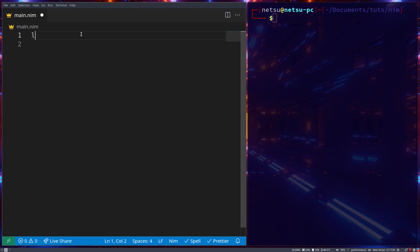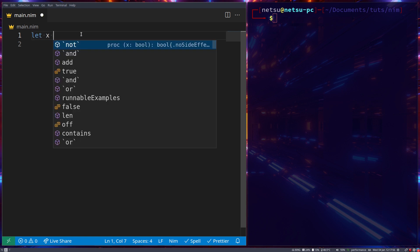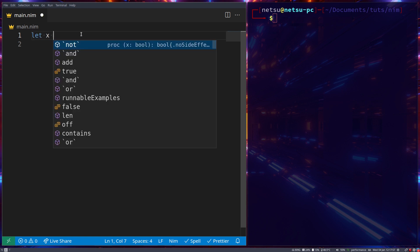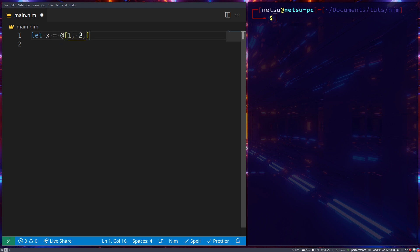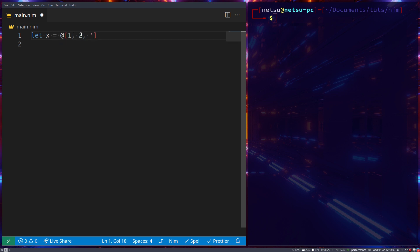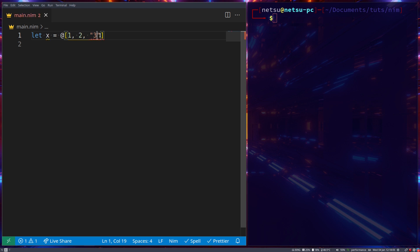So if a sequence, let's say we have x, and that is equal to a sequence of 1, 2, and in quotation marks, 3. NIM doesn't like this.